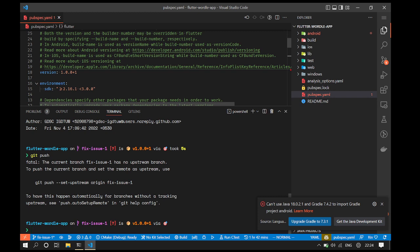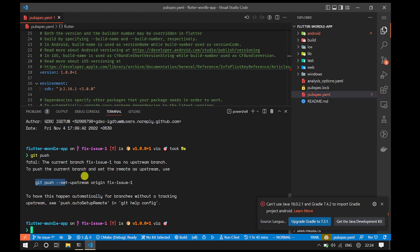We ran into an issue here because git is telling us that we need to specify an upstream branch. An upstream branch is a branch that always carries the changes of a local branch in your own computer. Let's just copy and paste the change suggested by git.